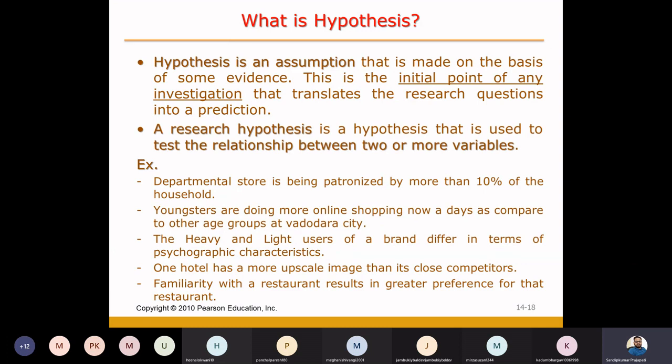It's a starting point, it's an initial point of any kind of investigations. And now, being a researcher, when I make a statement, I want to check. It's a starting point, it's an initial point of any kind of investigations.